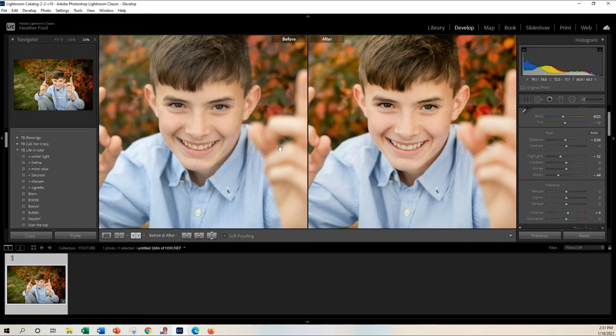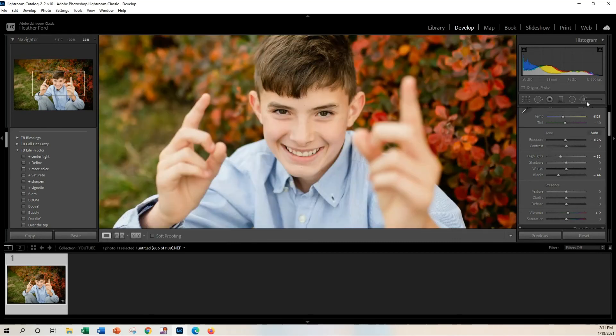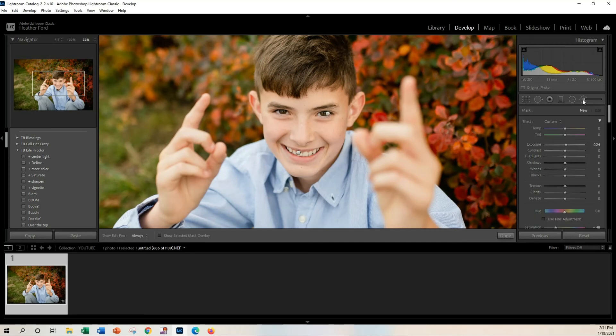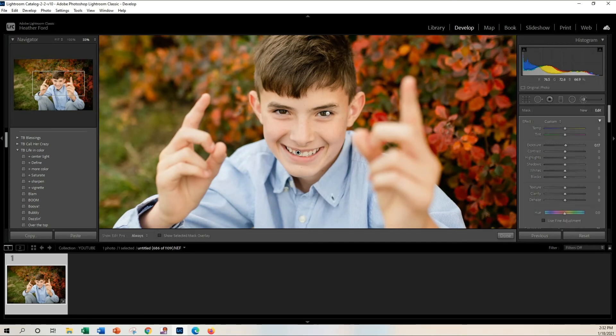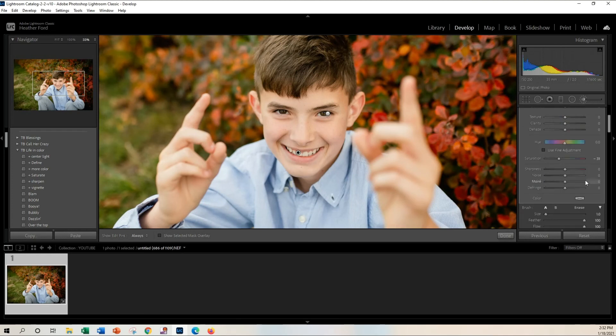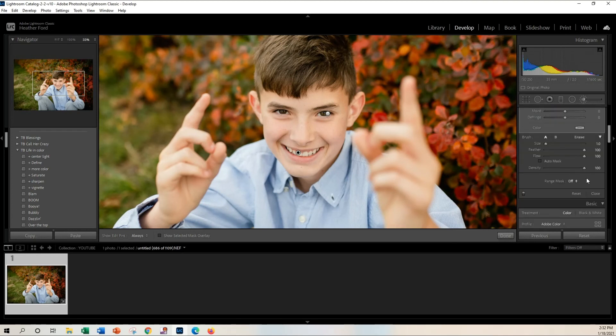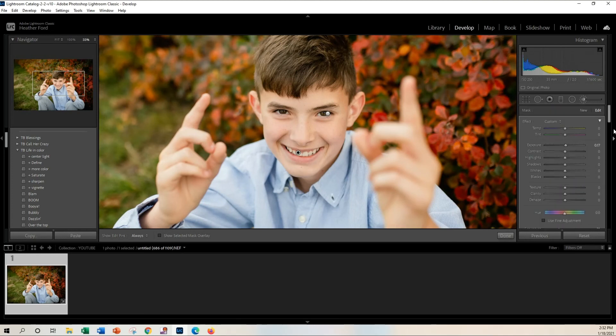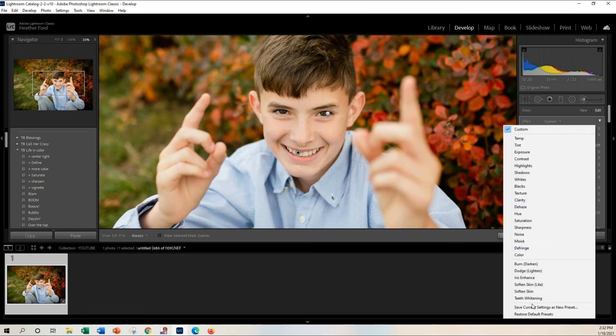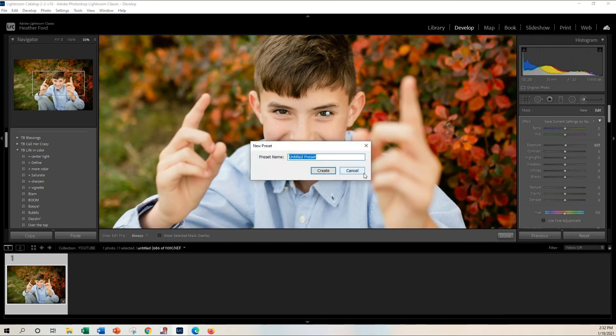And you can even save this as a brush. So if you have this brush that you really liked, you can scroll on down, actually just click on Custom, and save current setting as new preset. And you can just save it however you want, so toothbrush, and there you have it.